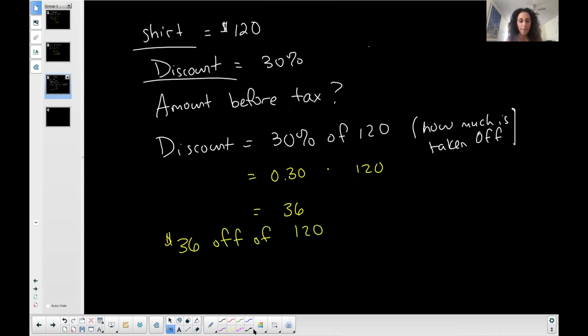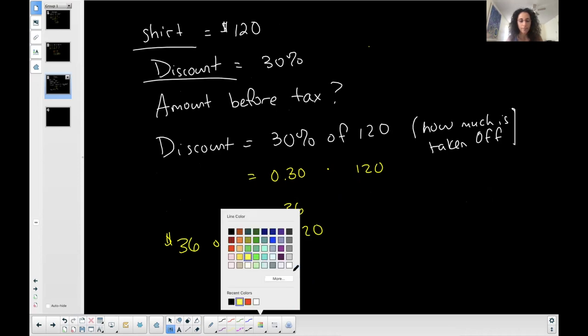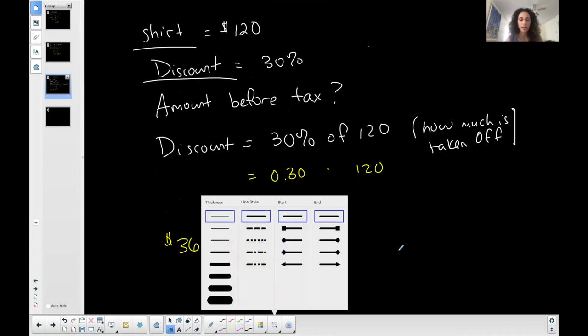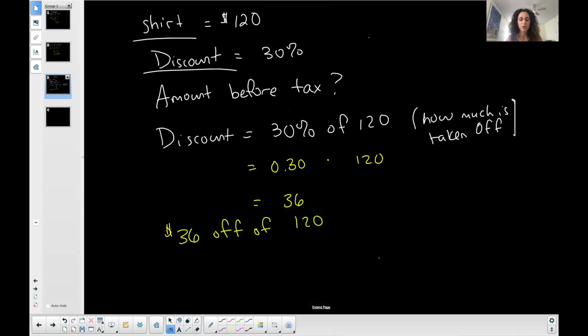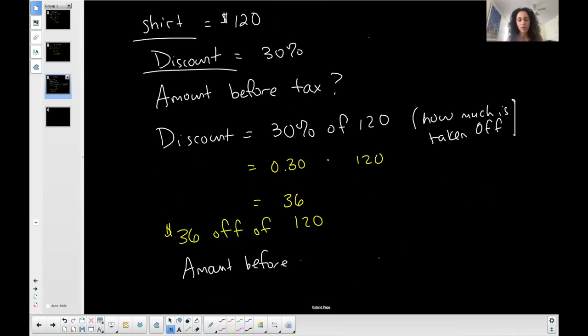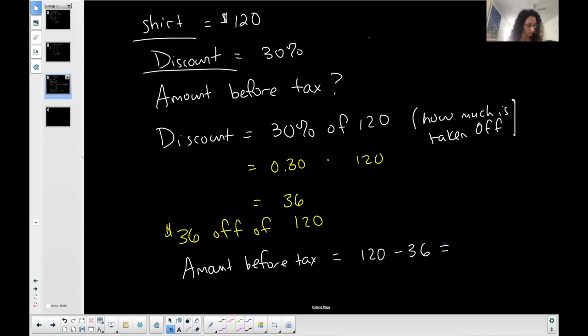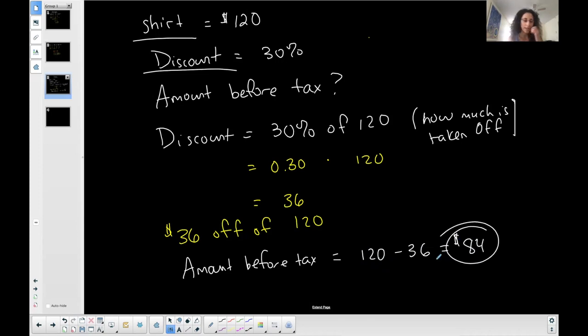So how much am I paying before I actually have tax or this is no tax day, right? So my amount before tax, how much I'm paying at the register, because this is no tax day, is $120 minus the discount, $36. The original amount minus how much the discount is. And so I'm paying $84 for this shirt. Hopefully it's a nice shirt.